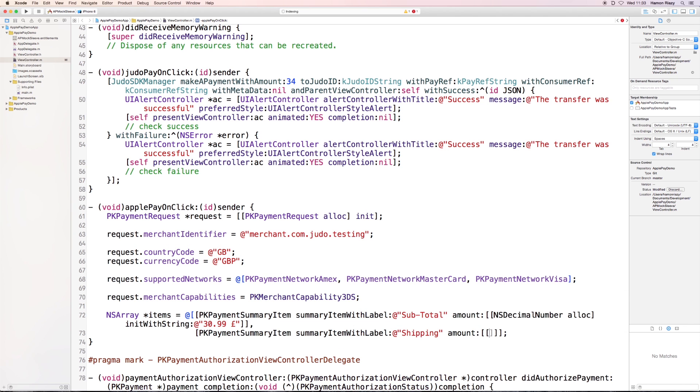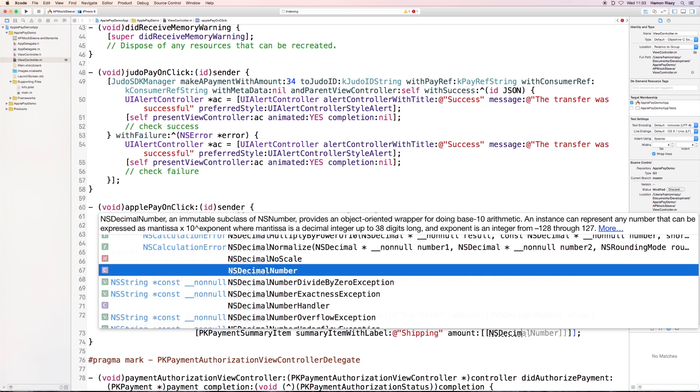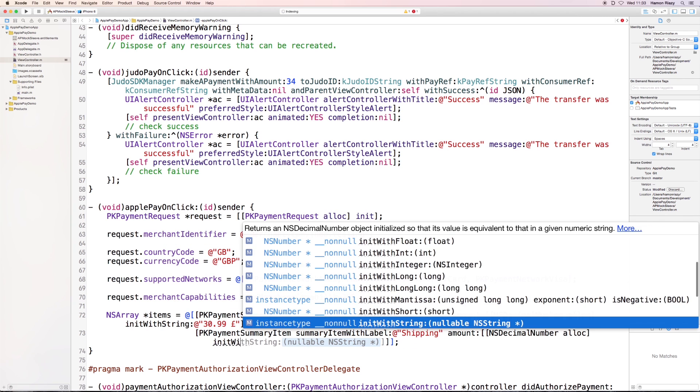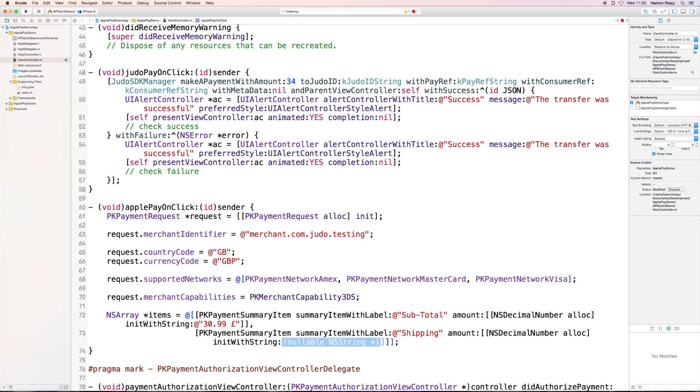Alright, so now that we have added all the items, we can actually start creating the view controller.